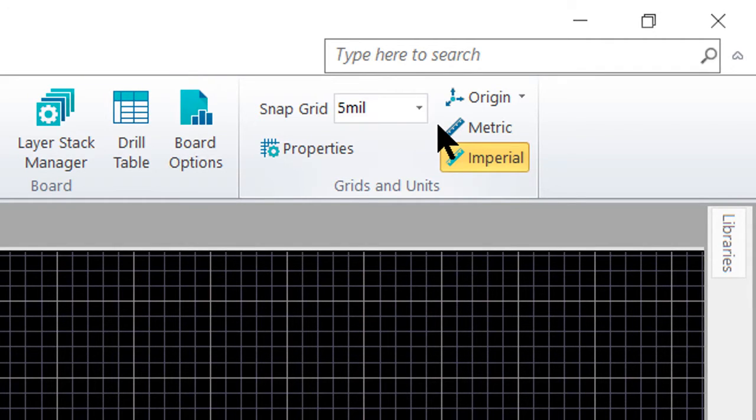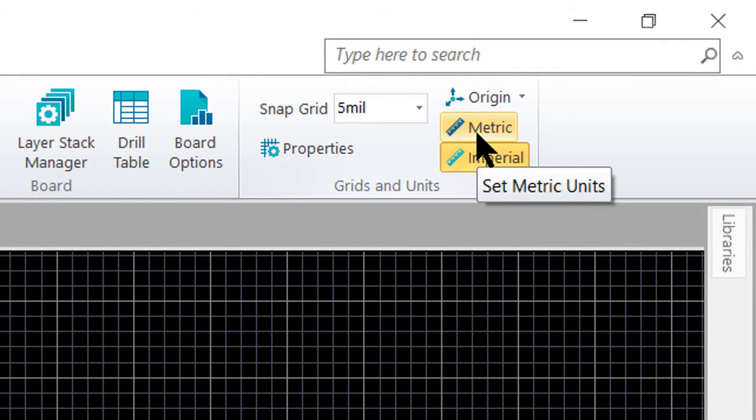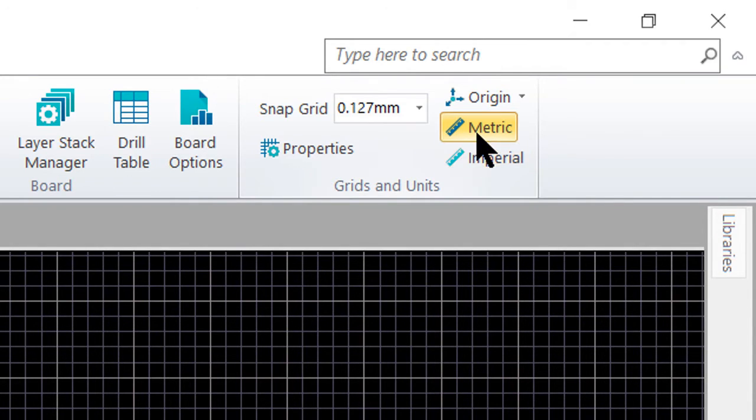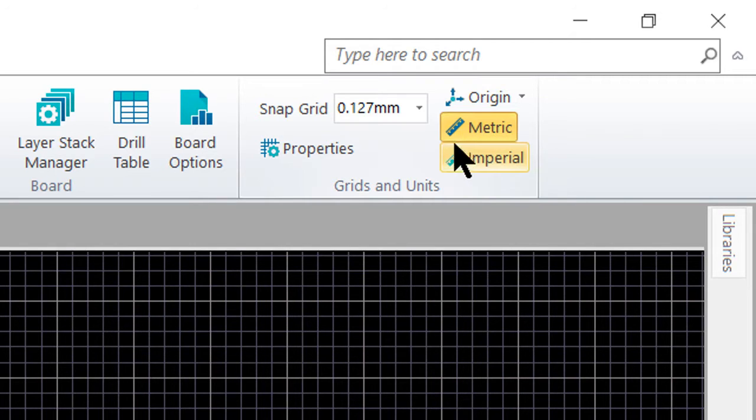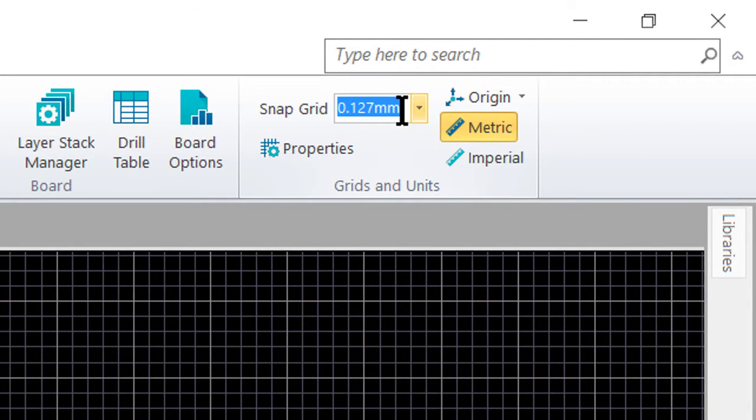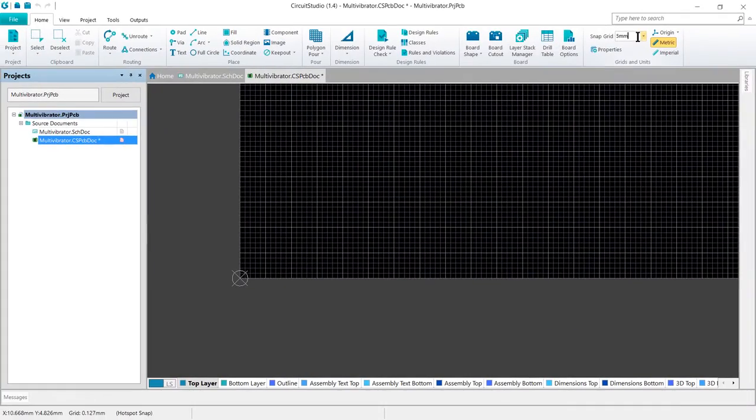For this tutorial, we will be using a metric grid, so we want to go ahead and click on the metric button to set it to the metric grid, and the first grid we will be using is five millimeter. So let's go ahead and enter that value into the snap grid field.